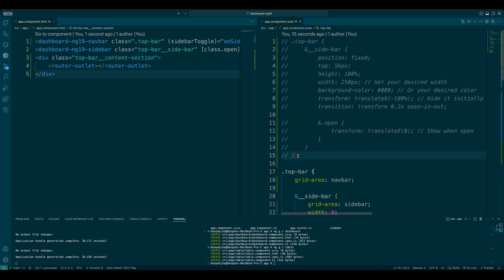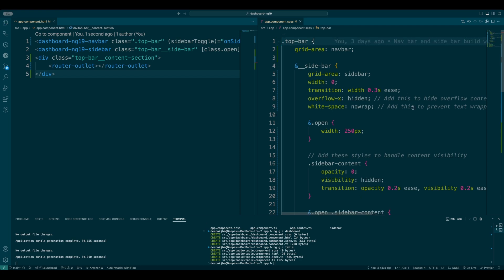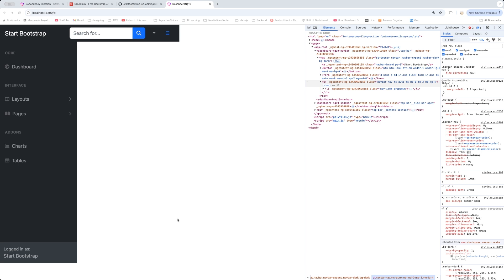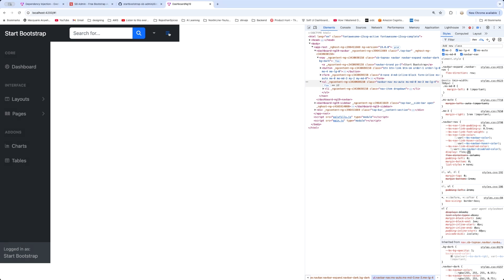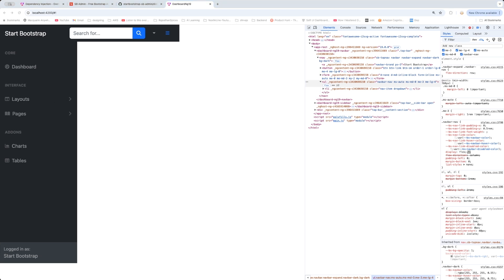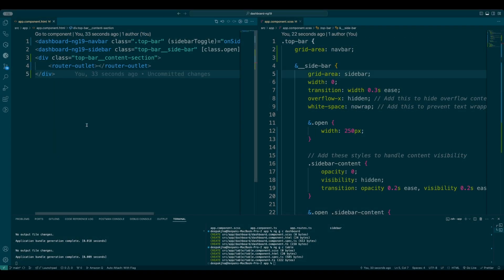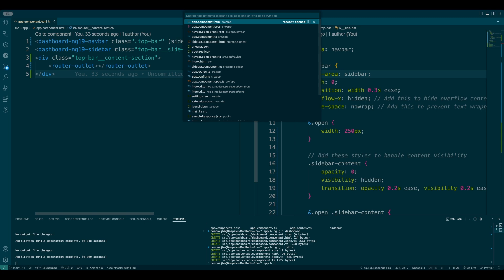I don't need that commented code anymore, so let me remove it, save this and take it to Chrome. There you go — now you can see it appears open, but notice this particular thing appears 56 pixels above. The reason is that we had defined a div height inside this particular component. To fix that I'll quickly take you back to the code and open the navbar — or rather the sidebar.